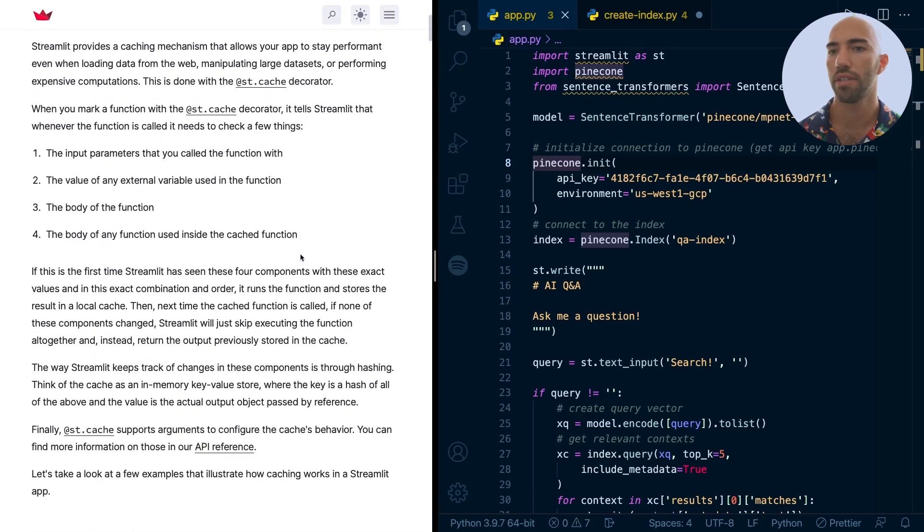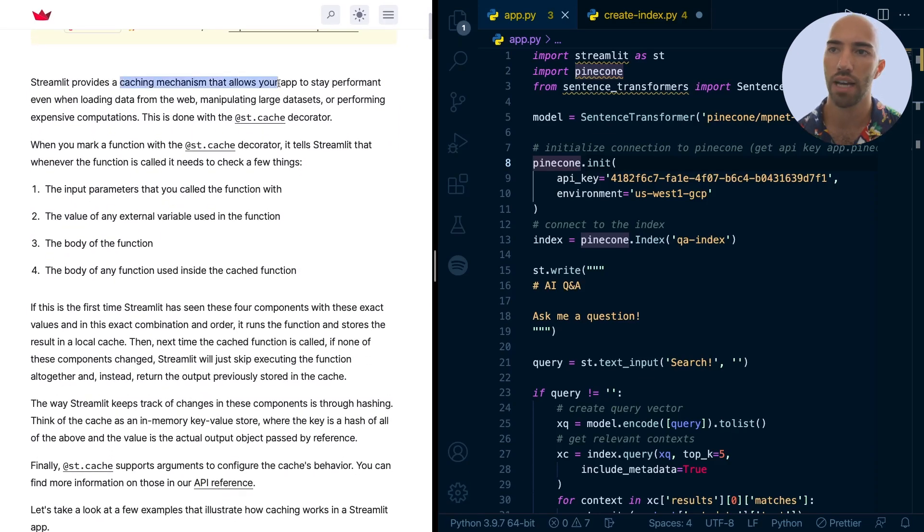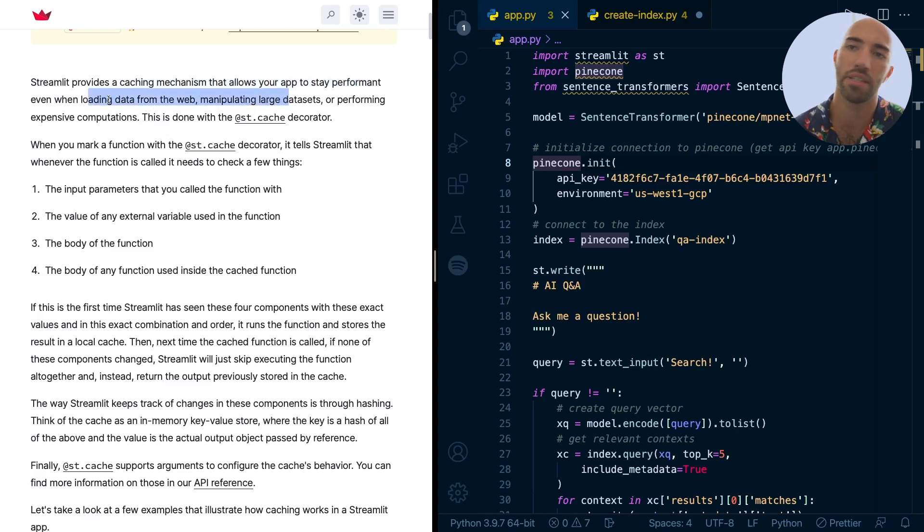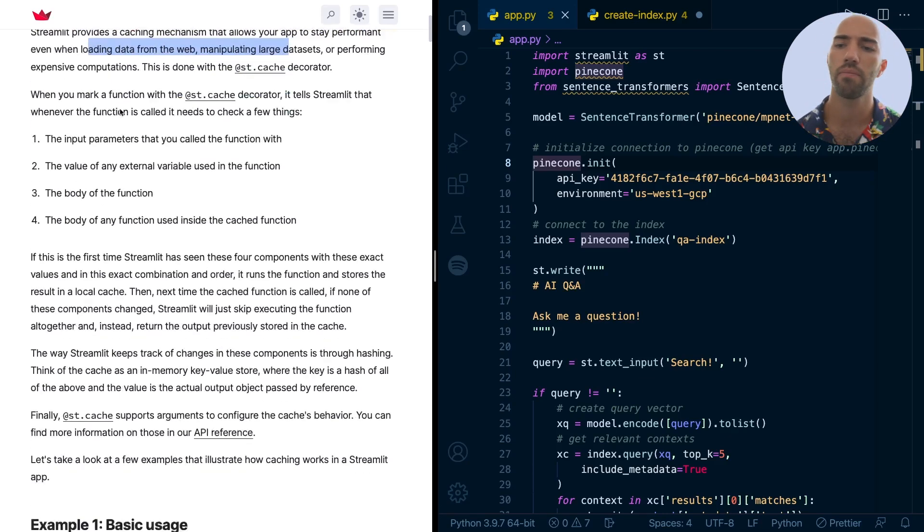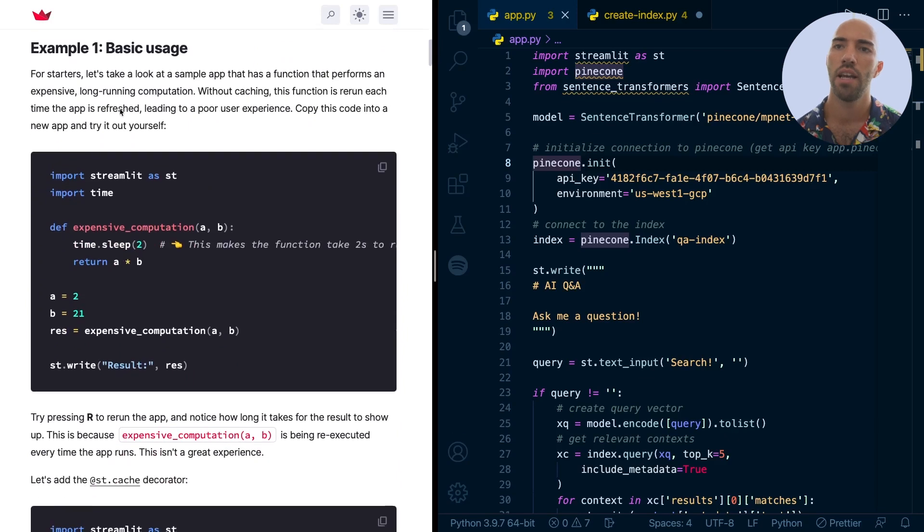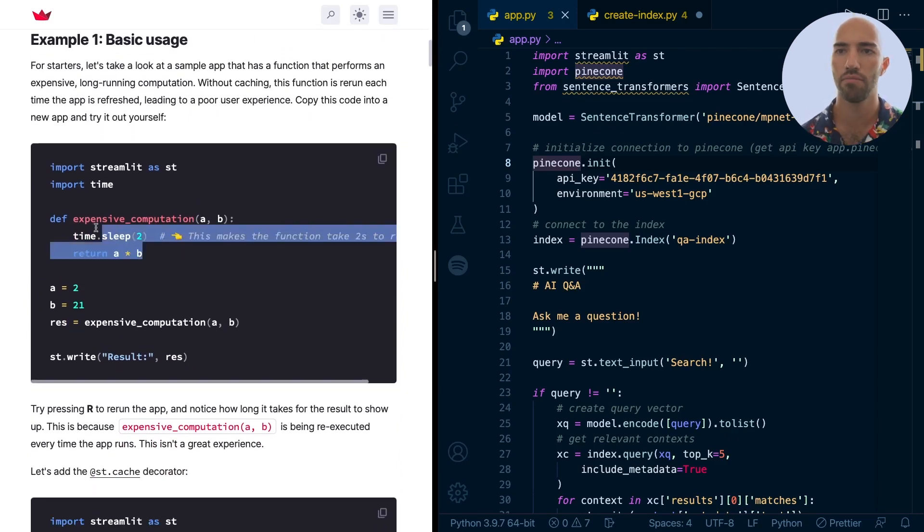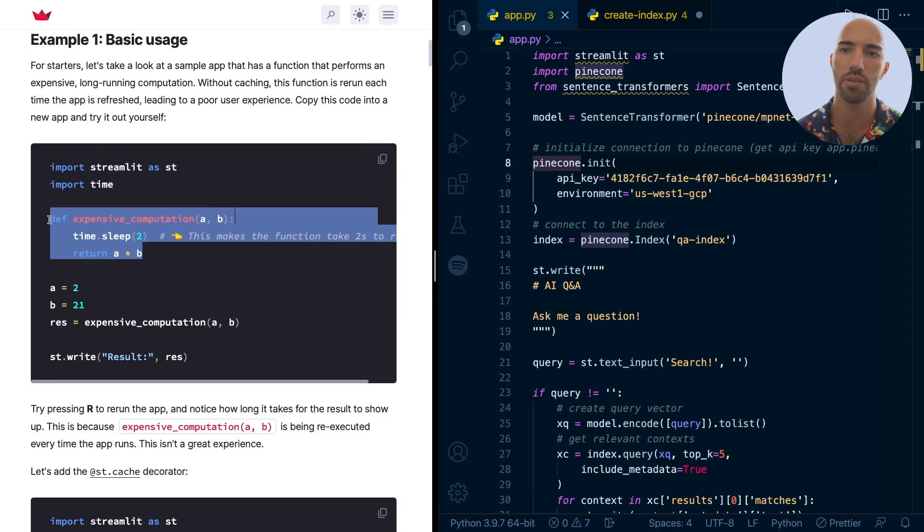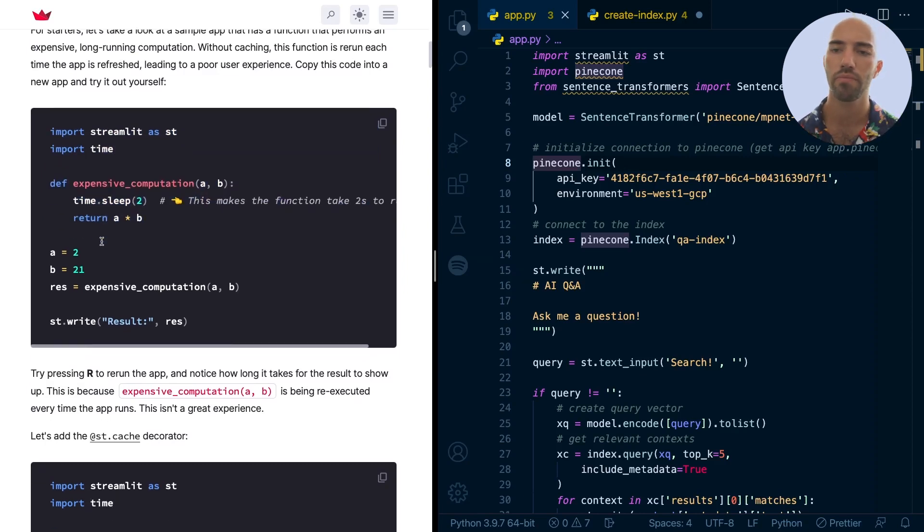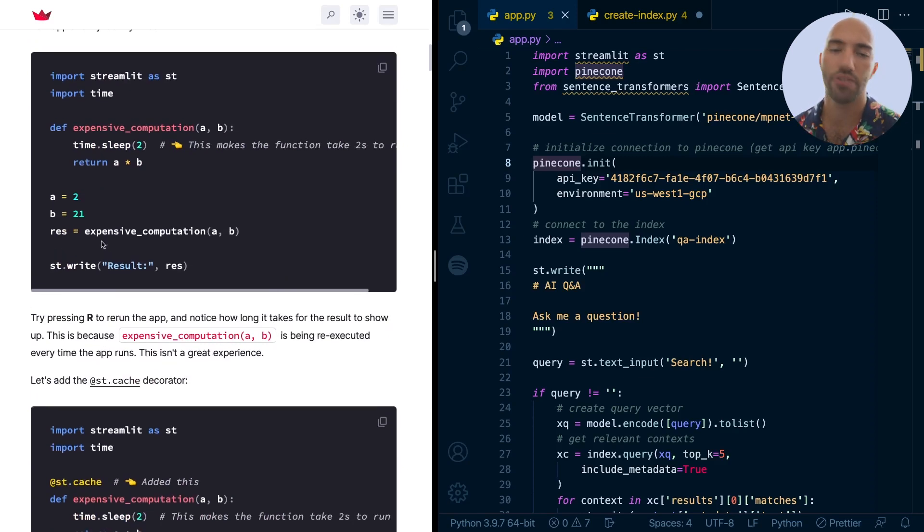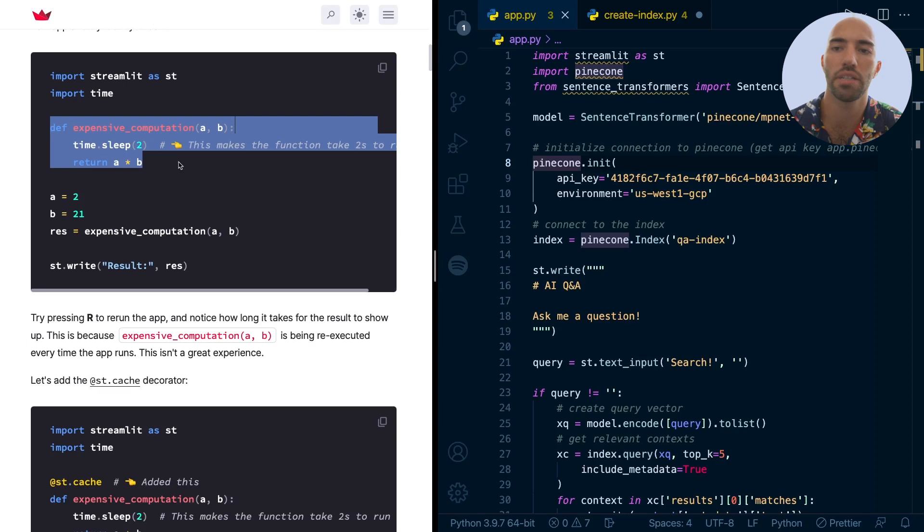So we can scroll down. It's a caching mechanism that allows your app to save performance when loading data from the web, a lot of datasets or performing expensive computations. And that sounds pretty much like what we want. Okay, so let's go down and we see basic usage. So we have this is a good example, right? So we have this function here. It takes a long time to run every time. And therefore, it makes the app very slow. Every time anything changes, the whole thing is reloaded. So this expensive computation is rerun every time. We don't want that to happen.